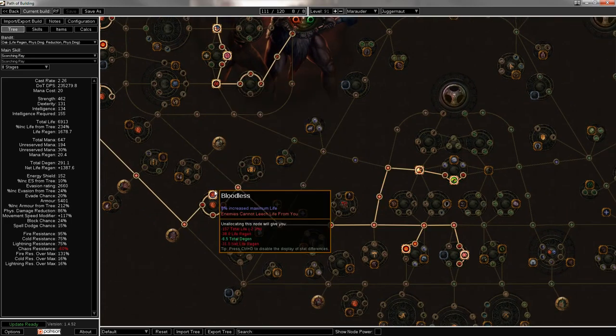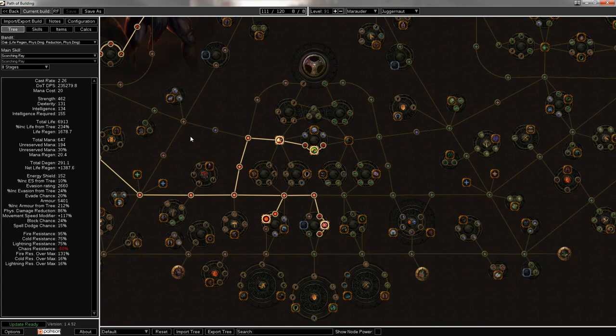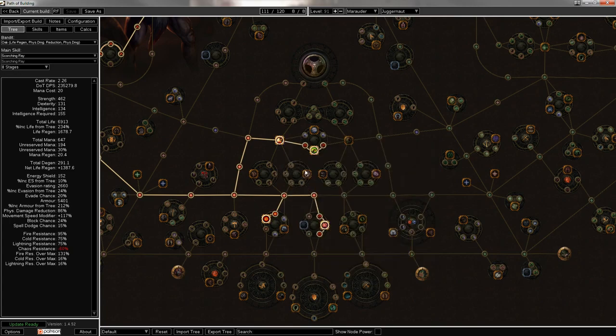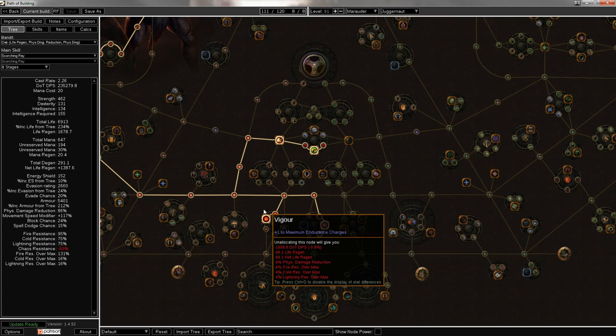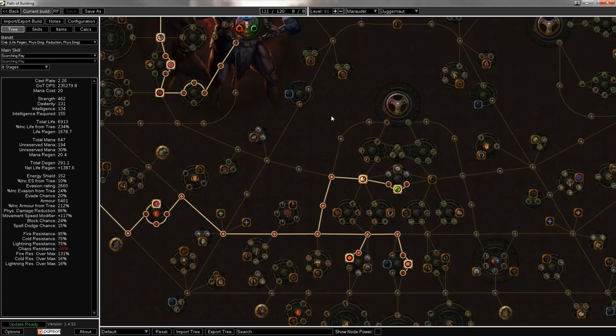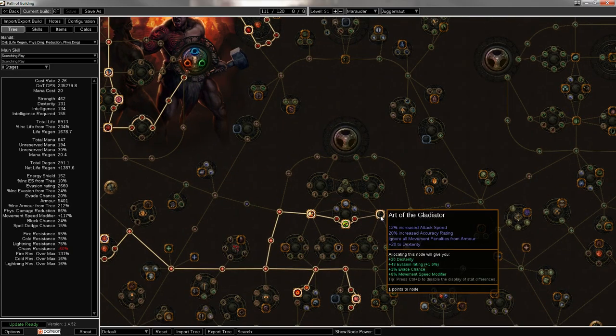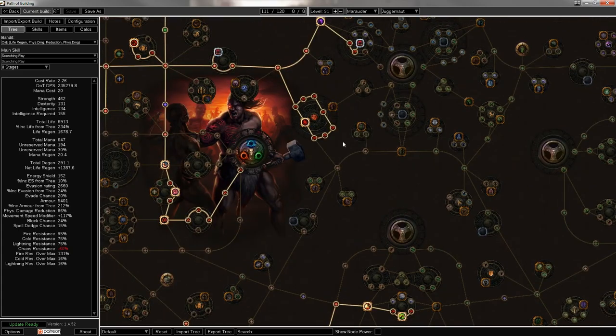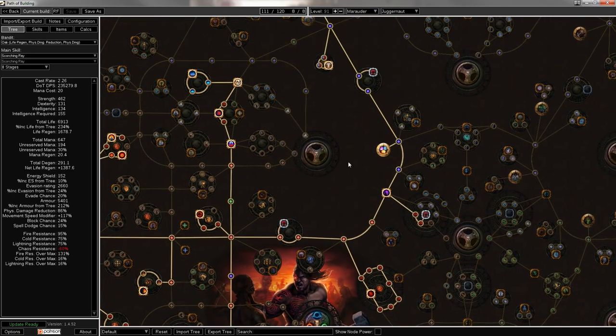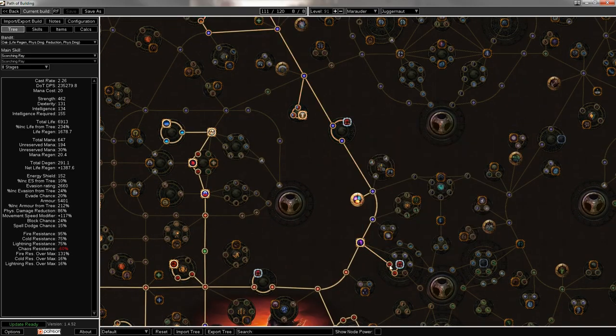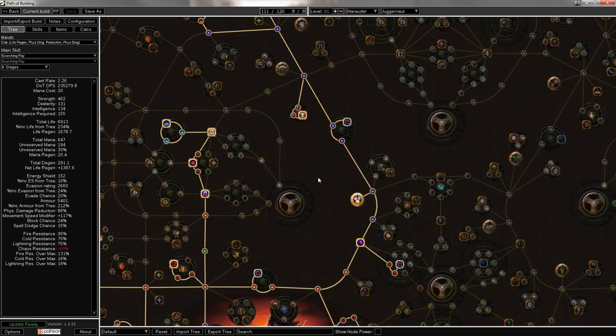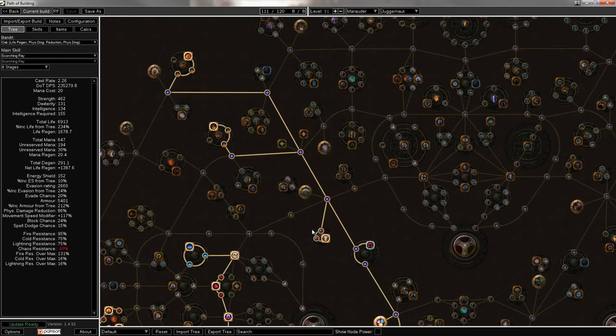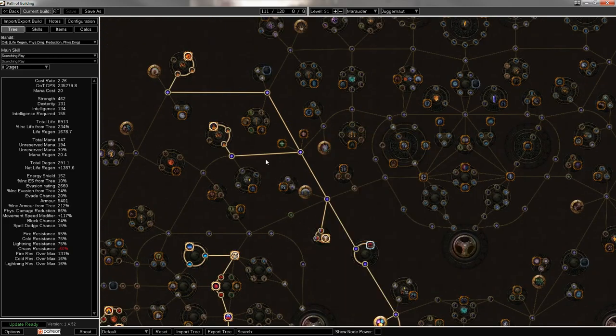Down here, you get some more life, enemies cannot leech from you, which is pretty nifty. Then, you know, life regen, life, life regen, life. Another endurance charge, and this node might even be worth taking to some. The extra attack speed is really nice for shield charge. And then you come over here, you get some life regen, mana regen, life regen, and the jewel sockets come up. Life and mana regen, and extra life. Then fire damage, and burning damage, which is ultimately what RF does.